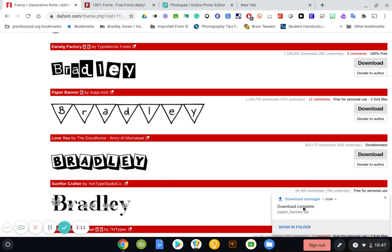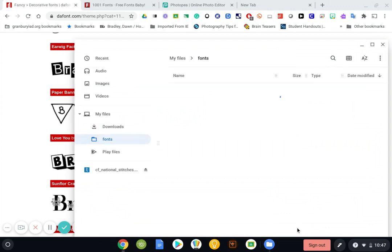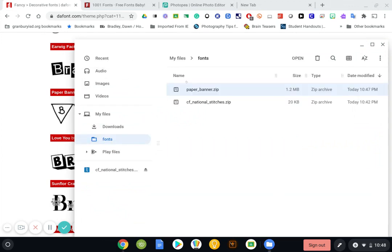Depending on what Chromebook you're using, it may automatically just say download complete without giving you an option of where to put it. So I'm going to open it up and show in folder. And I'll see that here's the font folder that I created. And I'll see that I've got two fonts listed that I've already downloaded.